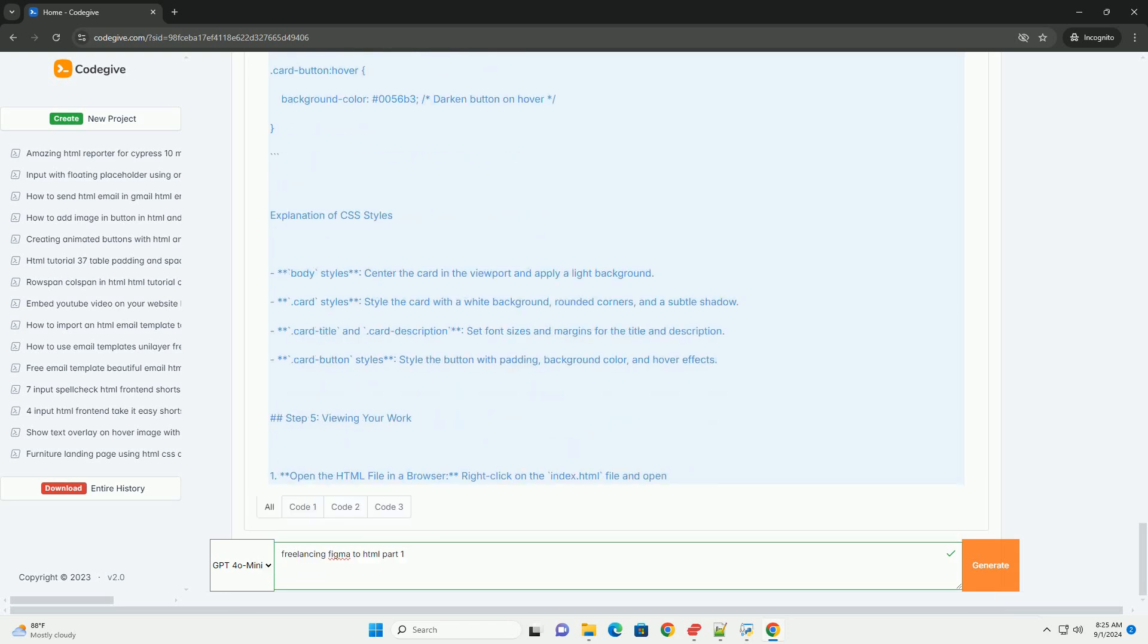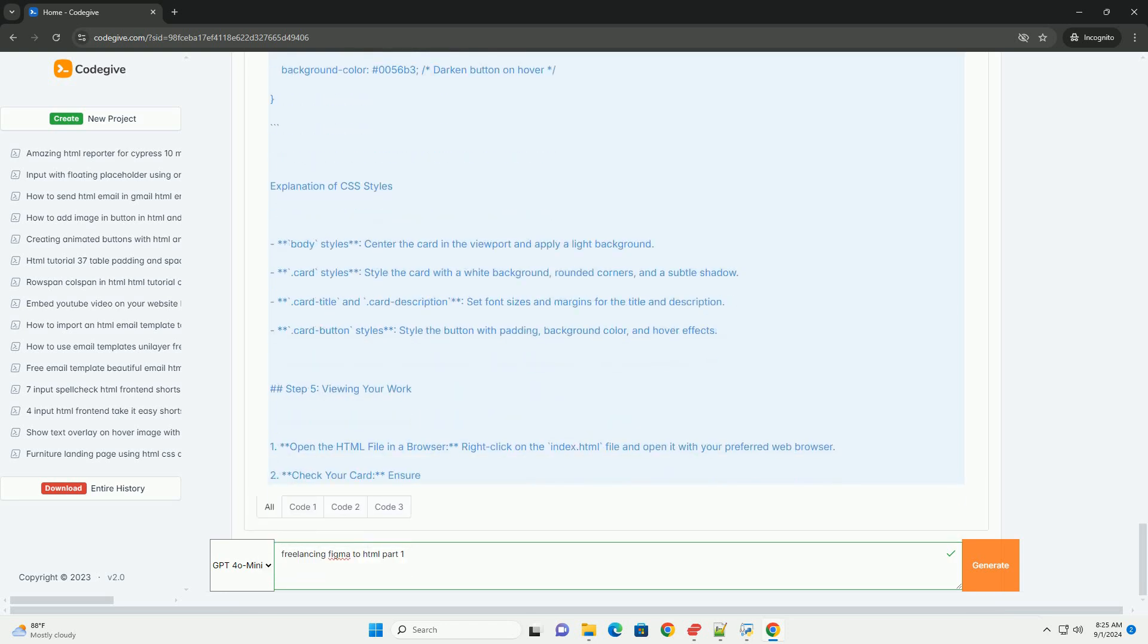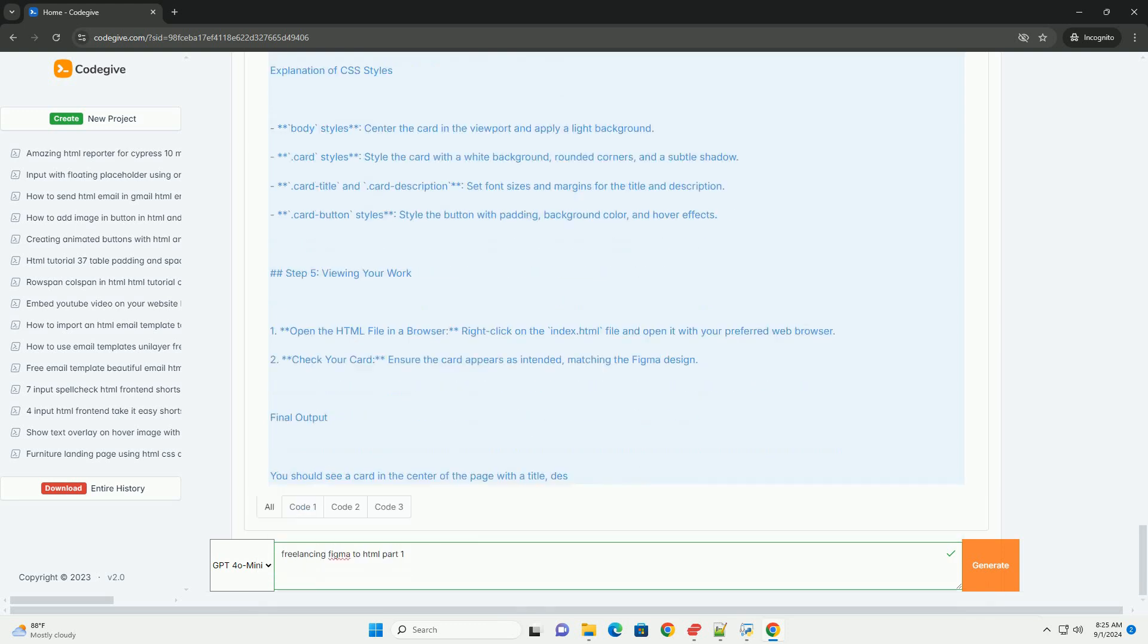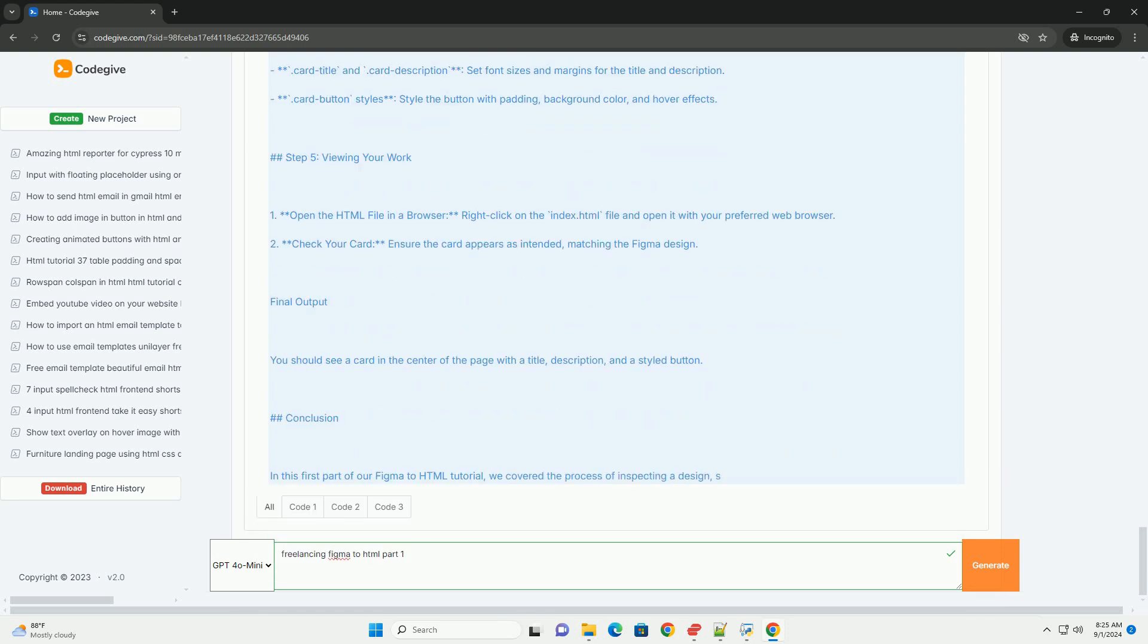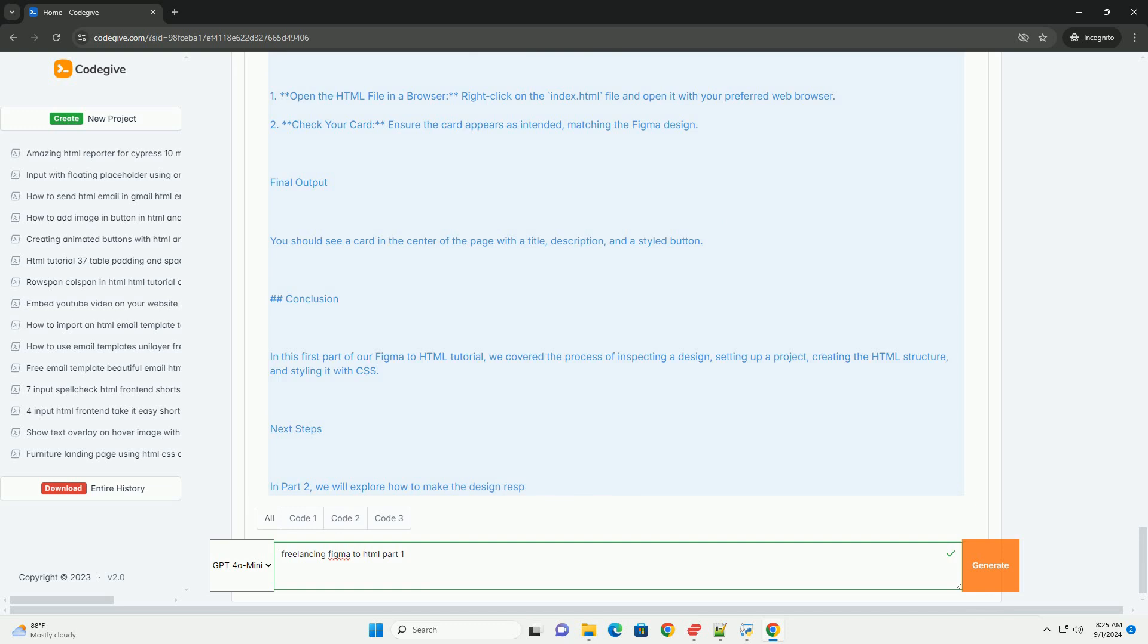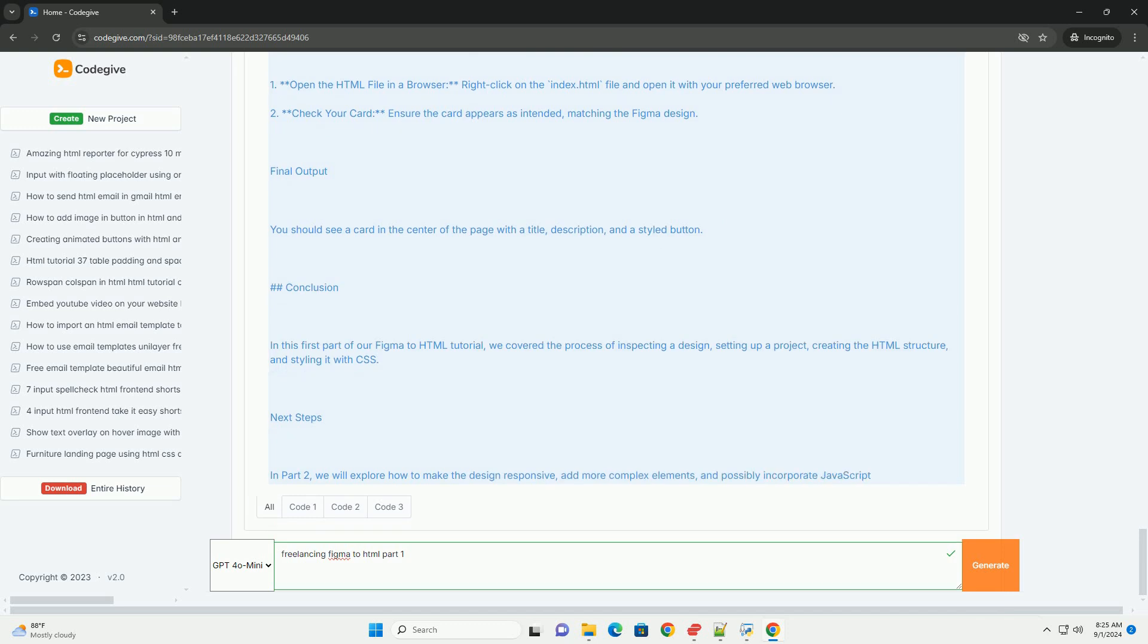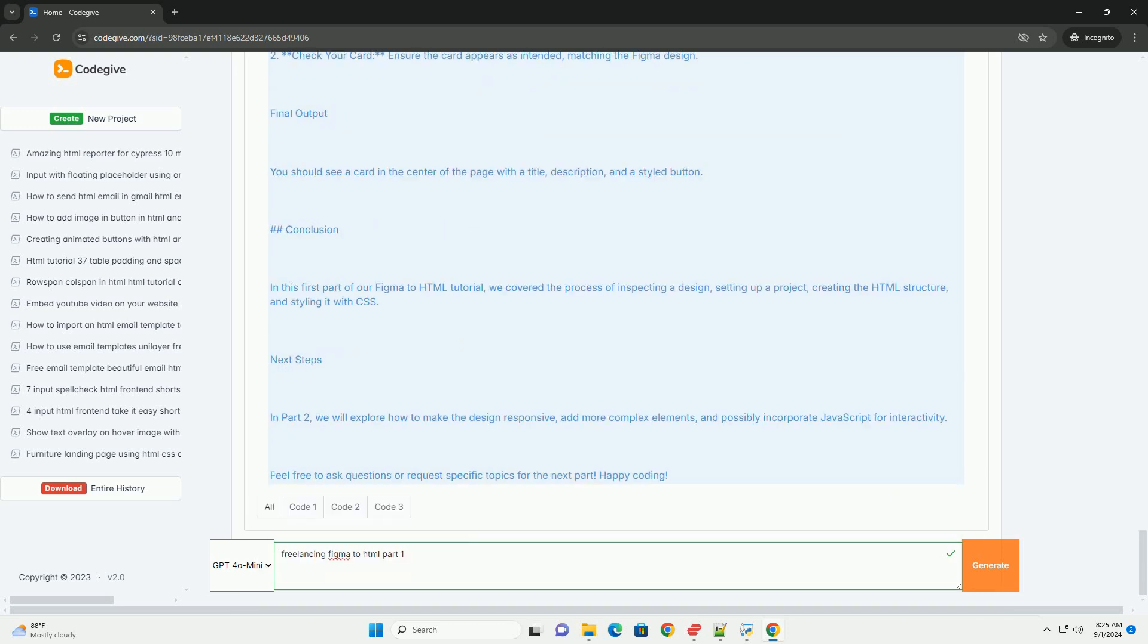Freelancing in the context of converting Figma designs to HTML involves a series of steps that bridge the gap between design and development. The process starts with thorough communication with clients to understand their vision and requirements.